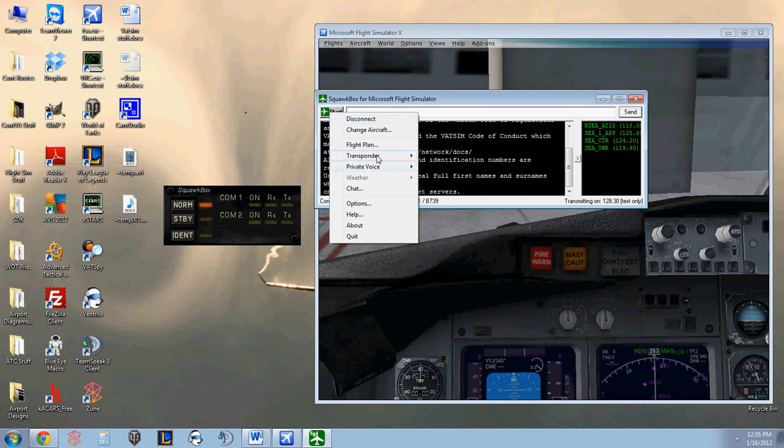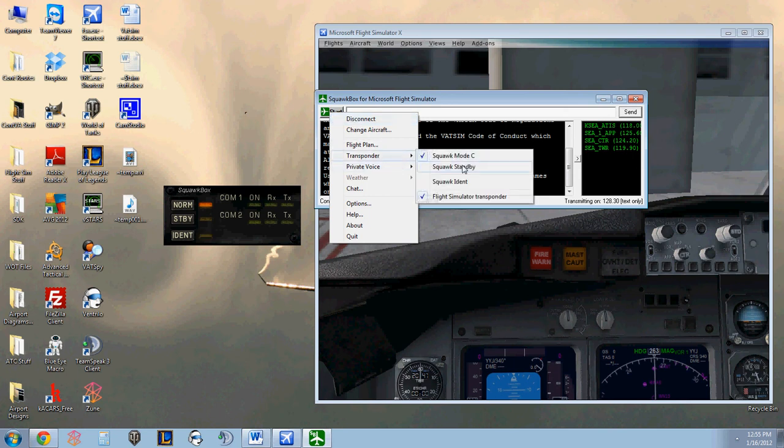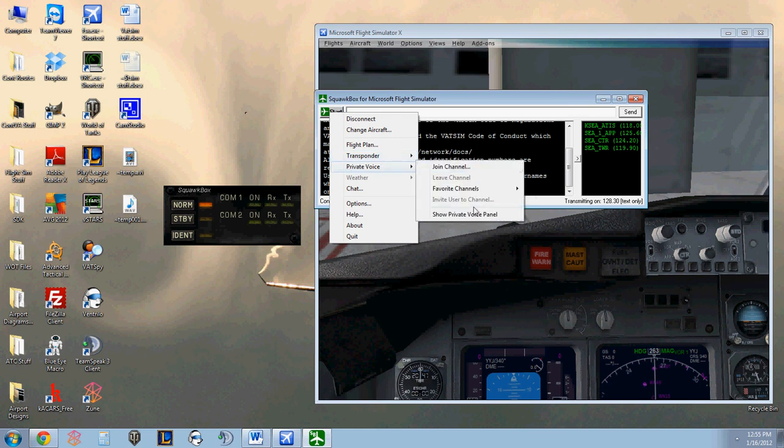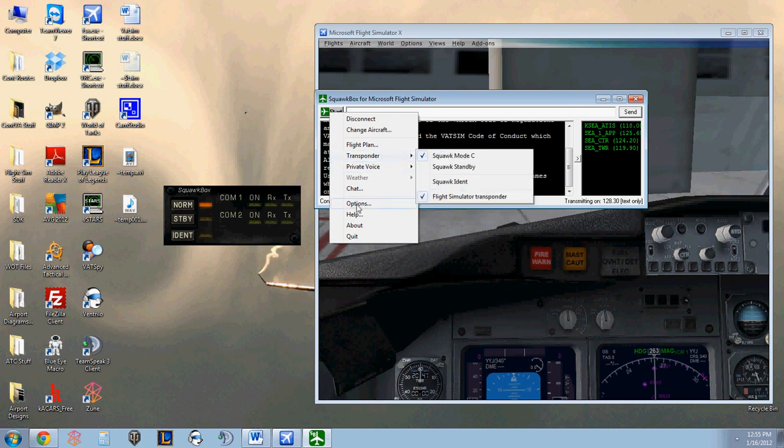Actually, sorry, here in the transponder, you can choose the transponder mode, which you can also choose in the window over here. And private voice, you can open a private voice channel. I've never personally done that.